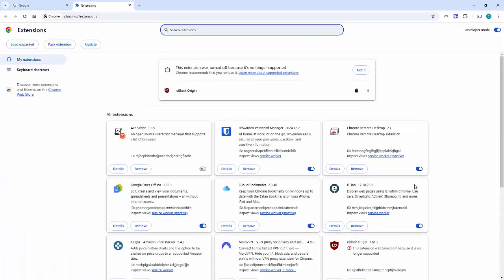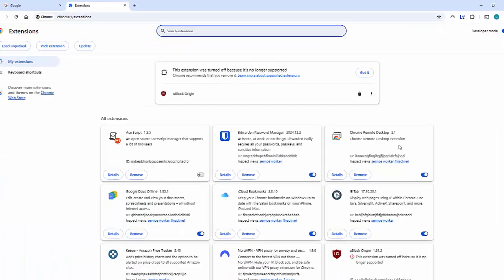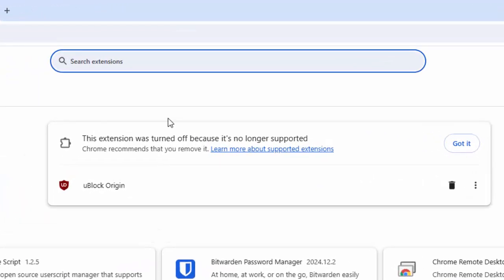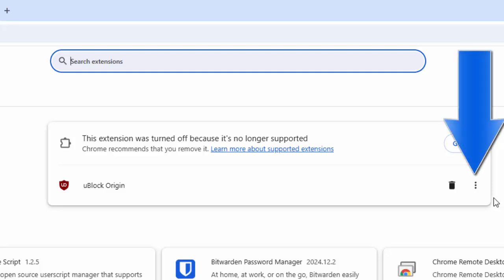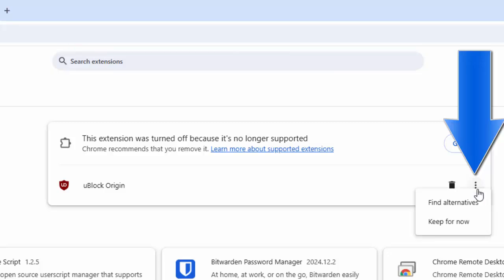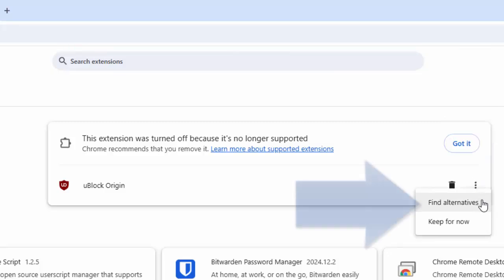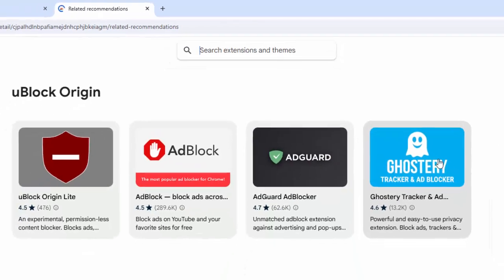Then you will see this screen appear where it says this extension was turned off because it's no longer supported. Well, move your mouse over the three dots just to the right of the bin, left click once, and then move your mouse over find alternatives, left click once.